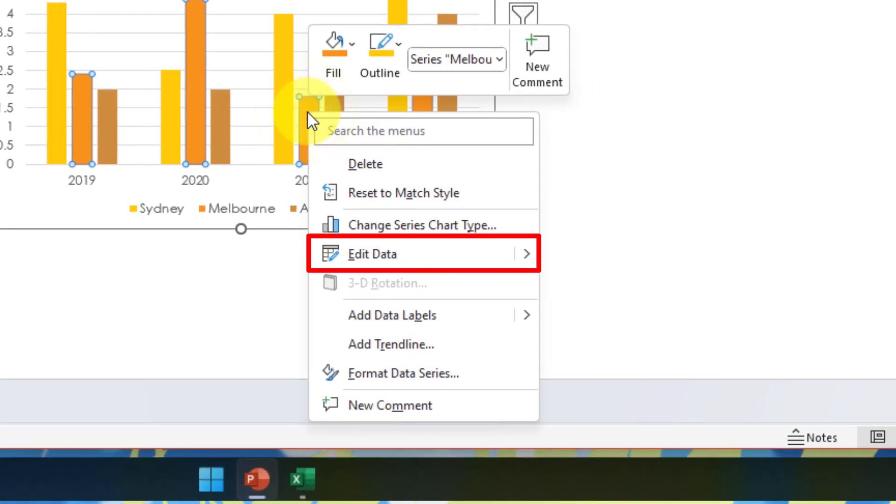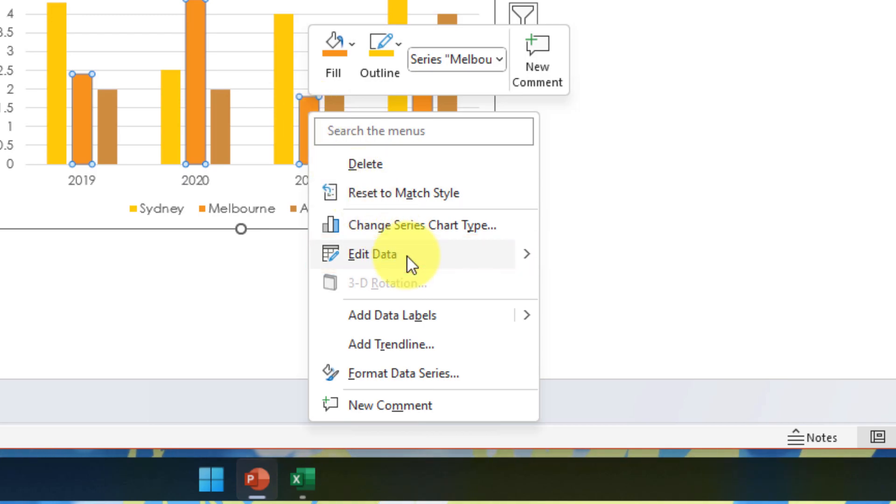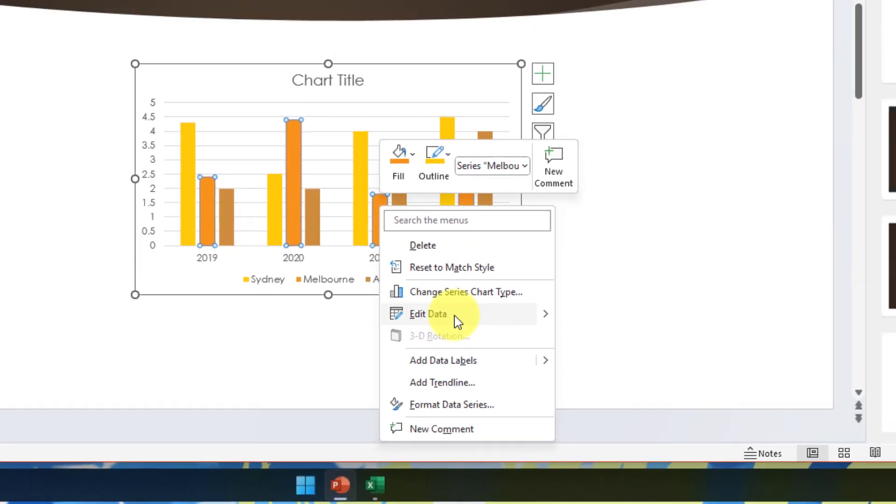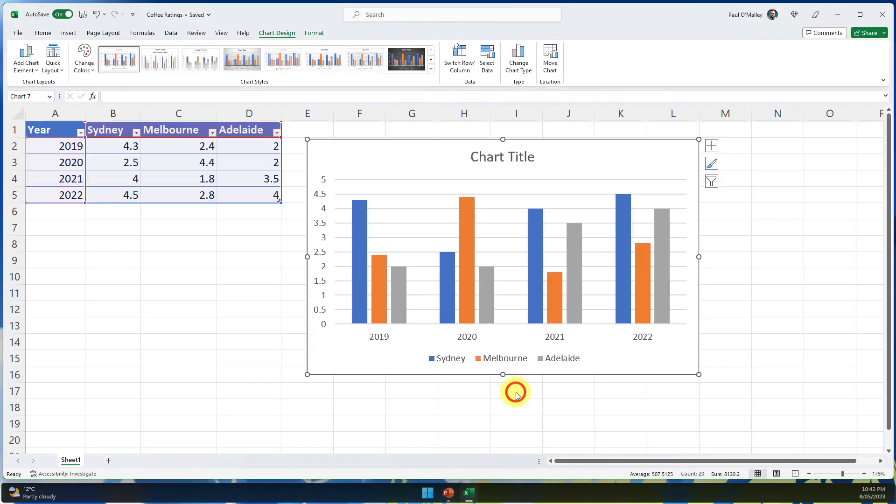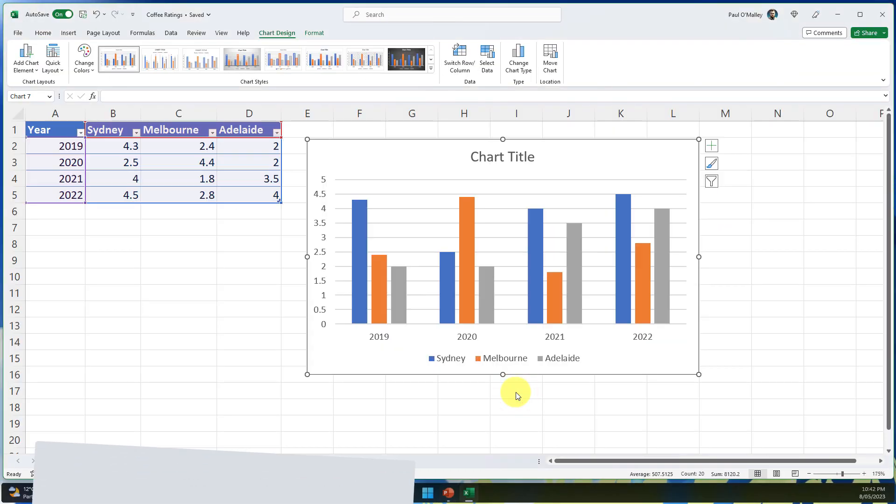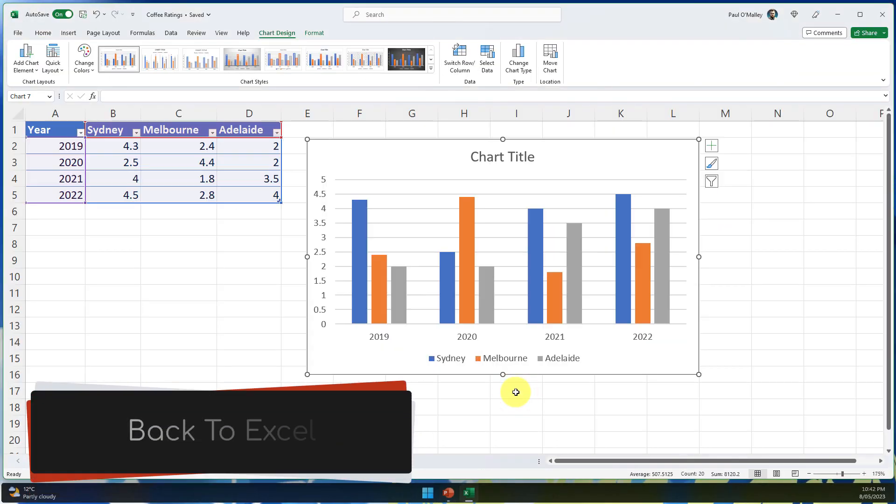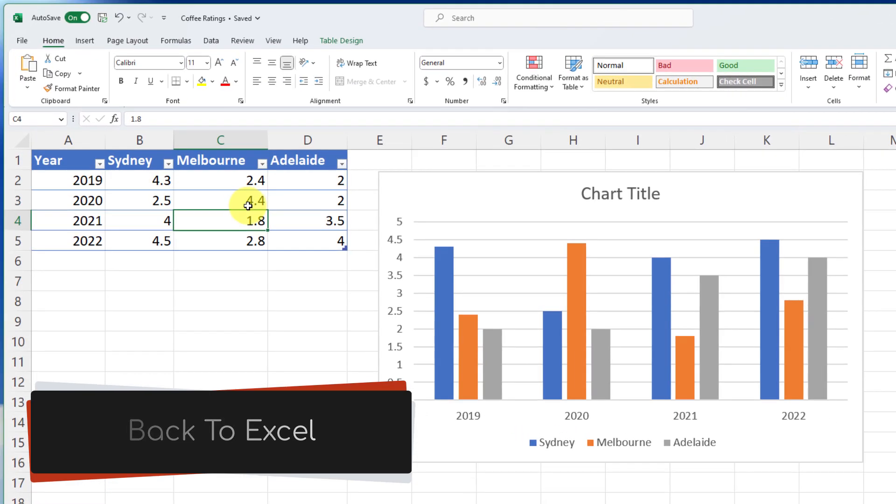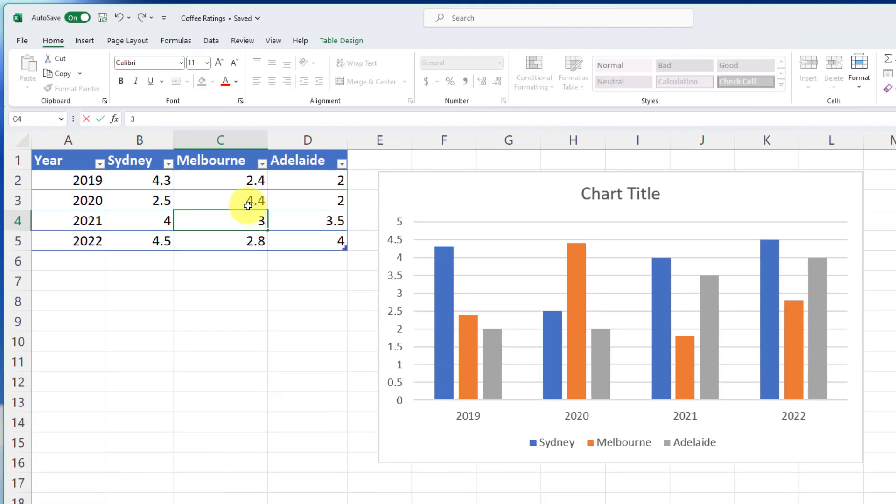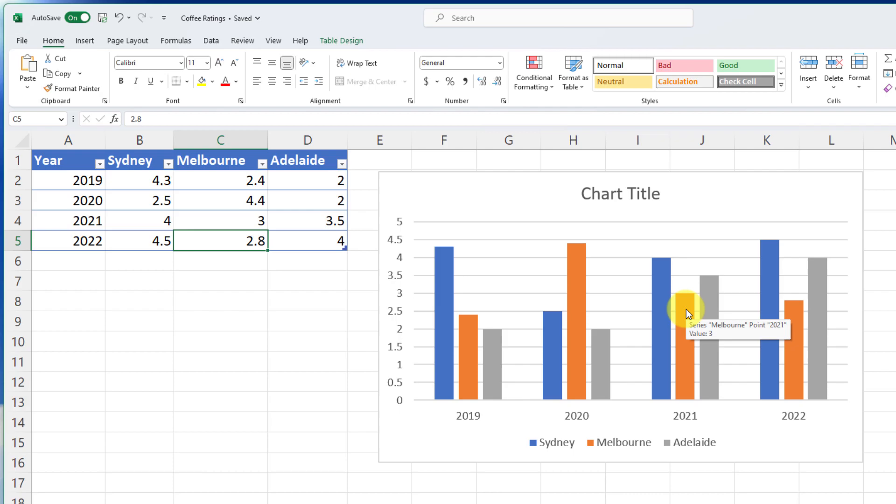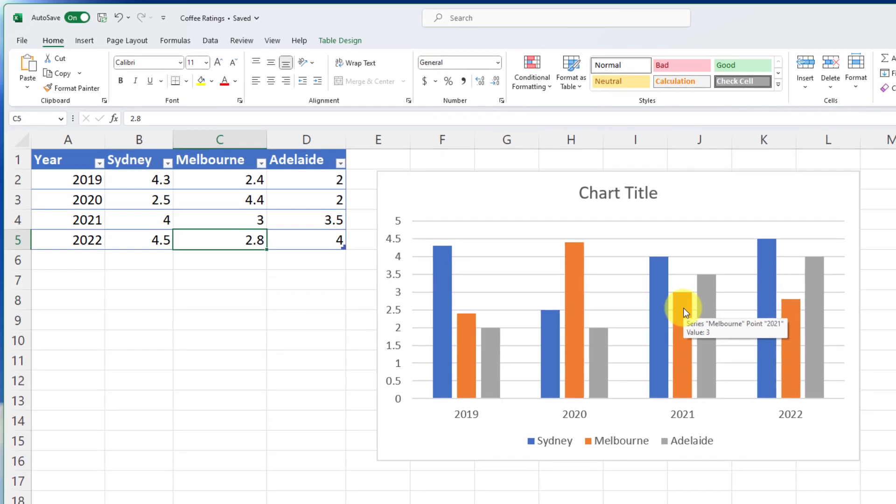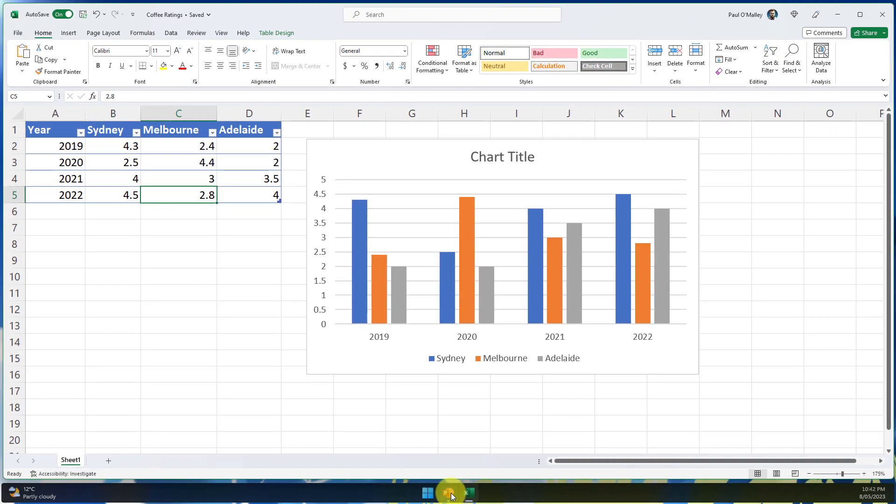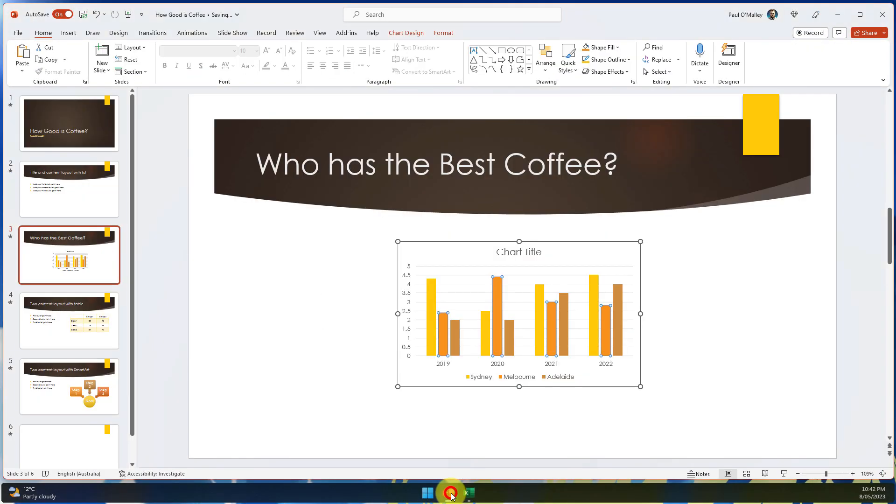I can simply right click on my chart and click on the option that says edit data in the context menu. The problem that arises here is this then brings me back to Excel where I can then choose to update my data in the table and you'll see that my chart is then updated in real time both inside Excel and over inside my PowerPoint deck as well.